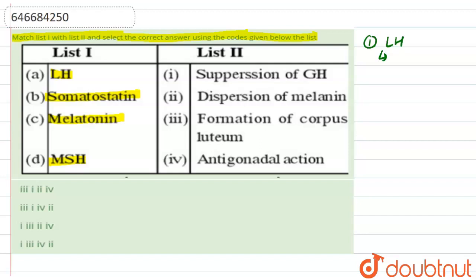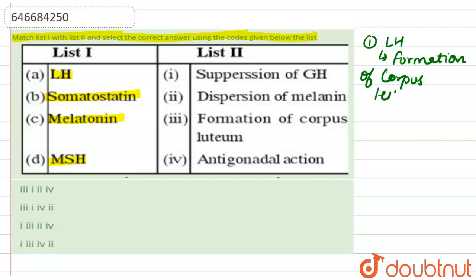First, LH is the luteinizing hormone. It is responsible for the formation of corpus luteum, because after ovulation the remaining part converts into corpus luteum. So A is related to the third category.